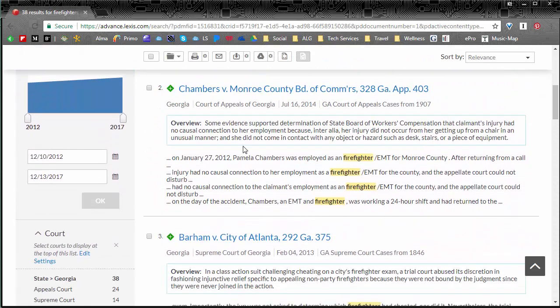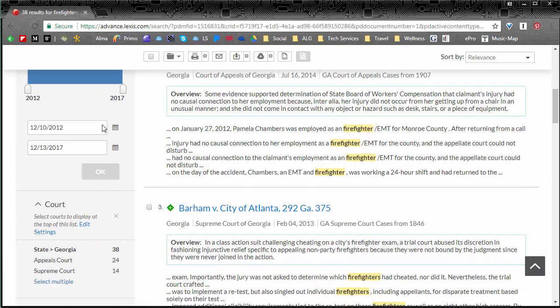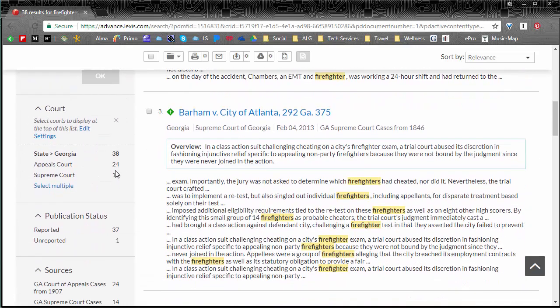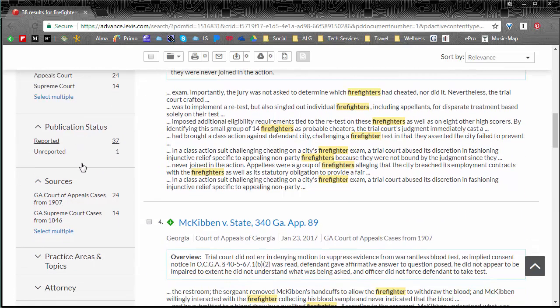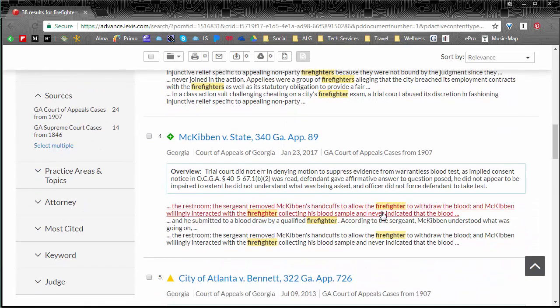You could use the filters on the side here if you wanted a newer case, if you wanted something more specific. There are lots of filters on the side that help you find exactly what you need.